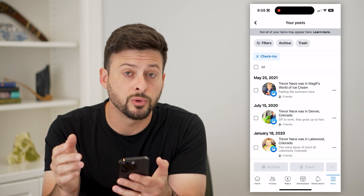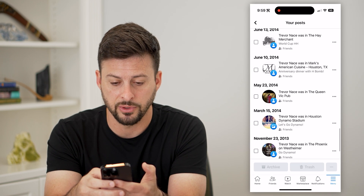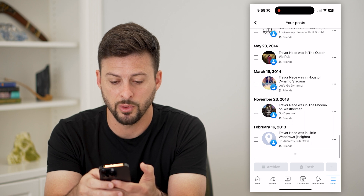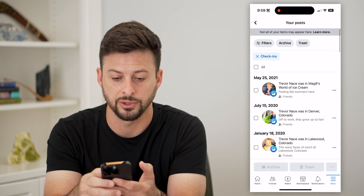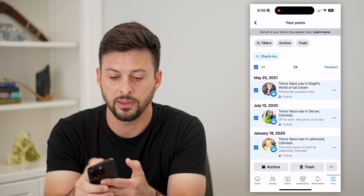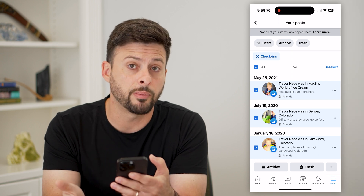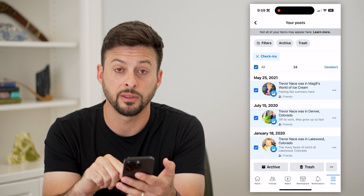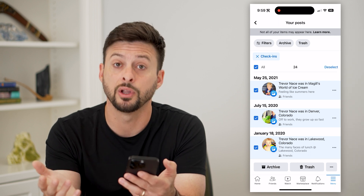This will show us every single check-in. All we have to do is scroll to the very bottom to load every single check-in, and then we can hit 'All'. You have a couple of different options — you can hit the trash button at the very bottom if you wanted to delete all those check-ins.